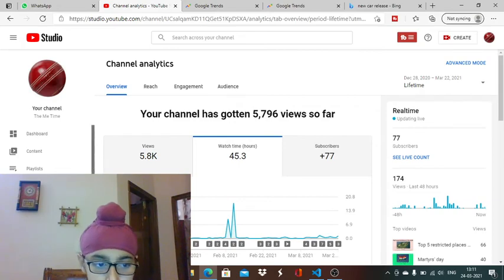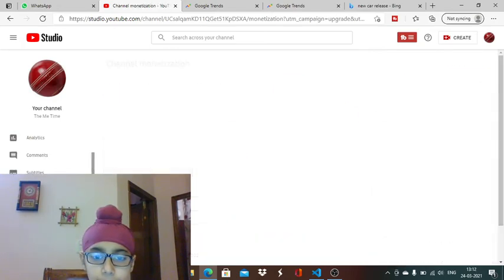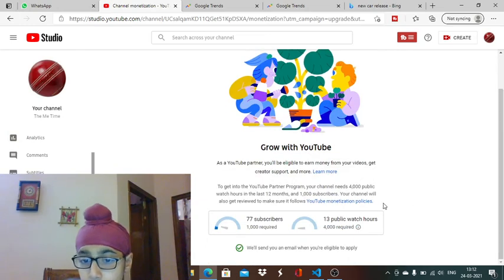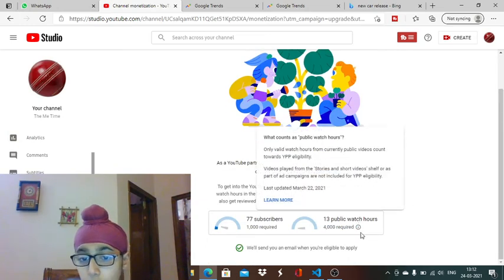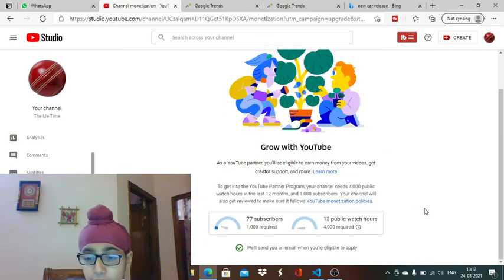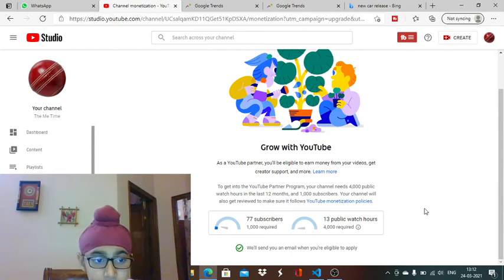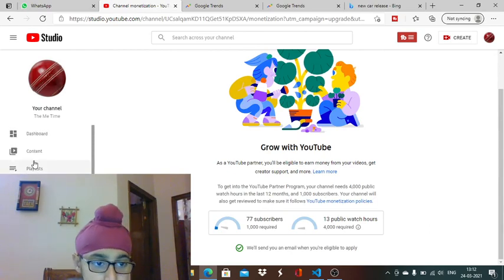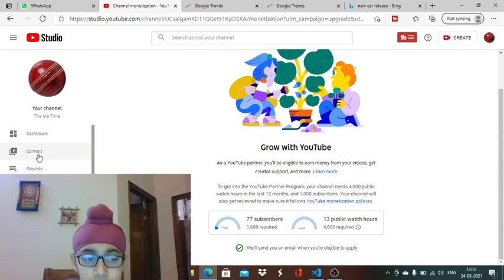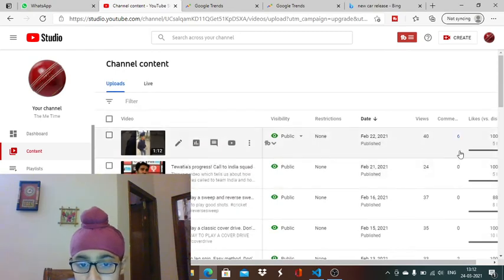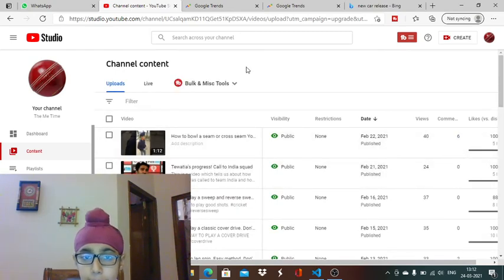But when I go to monetization, it just shows 13 hours. Don't get panicked that there is some problem with your YouTube monetization tab - there is no problem. The thing is that shorts are not considered in monetization. They are not considered as public watch hours.